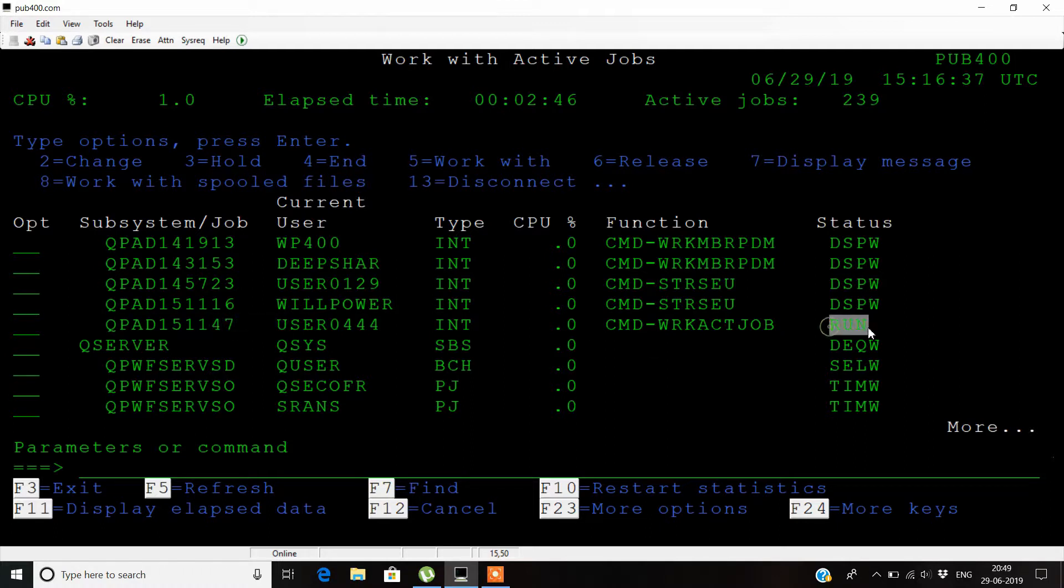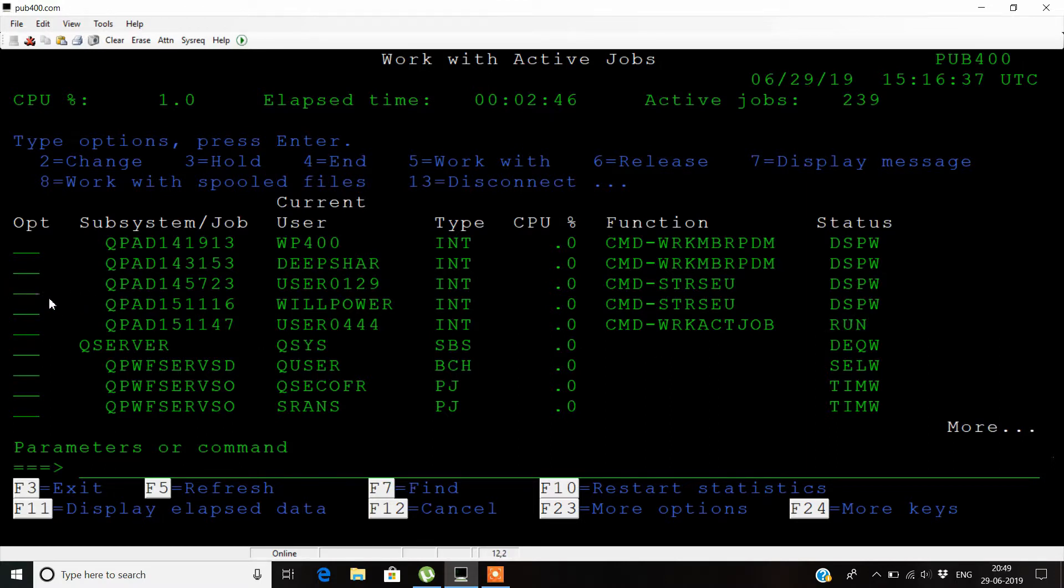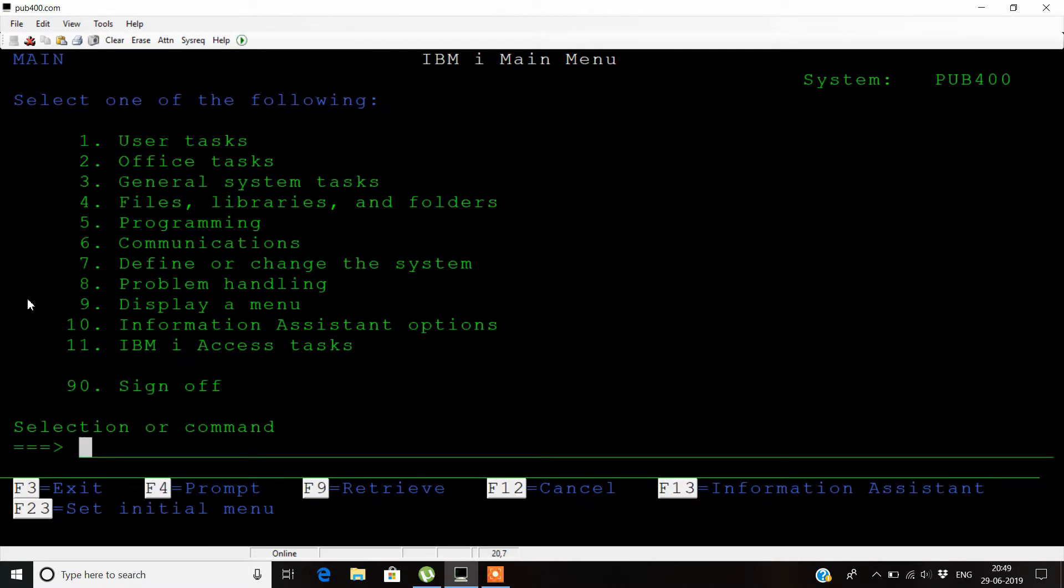You can hold any kind of job here by pressing 3. If you want to check out the jobs submitted inside a particular queue, you can write work job queue queue enter.